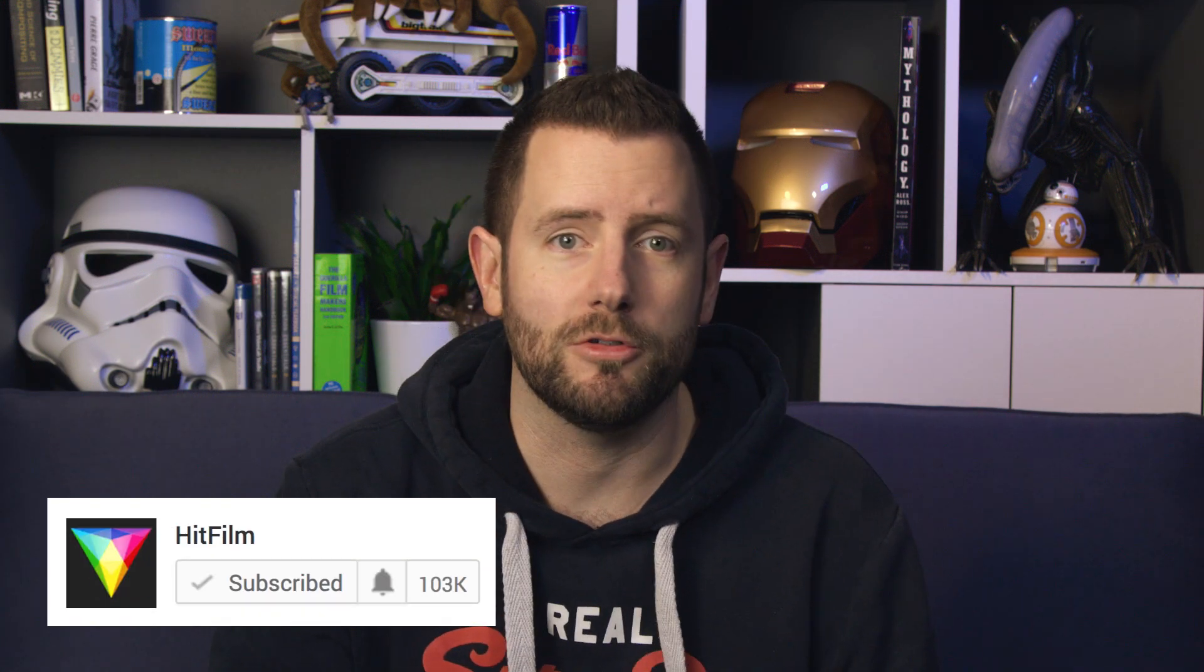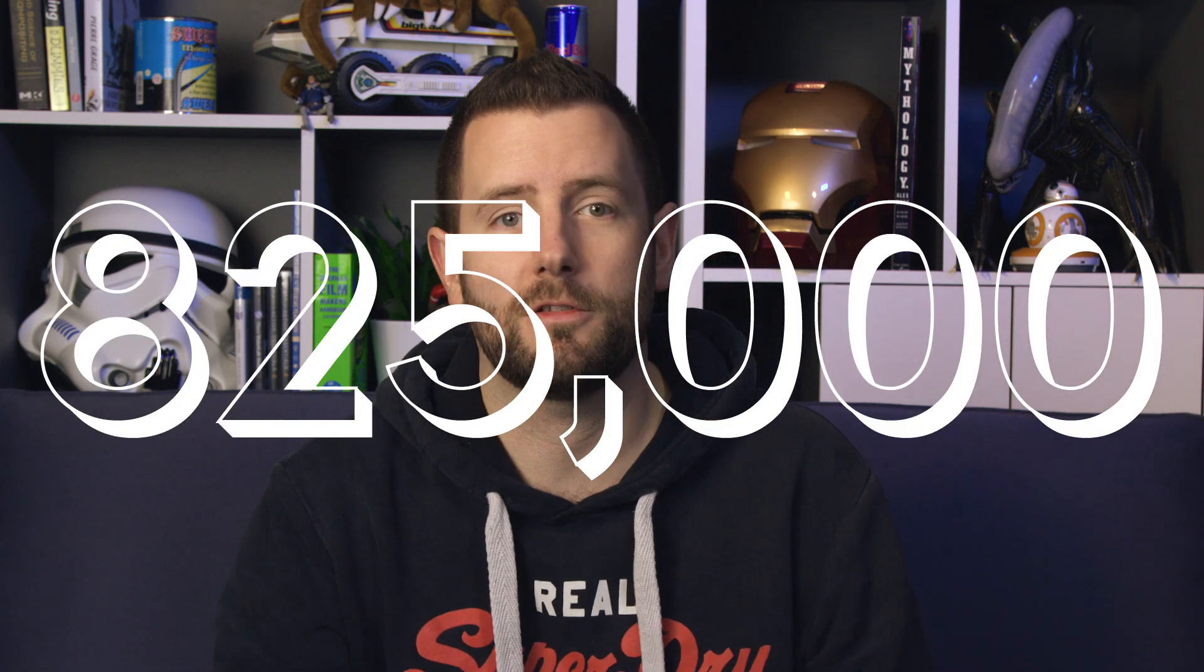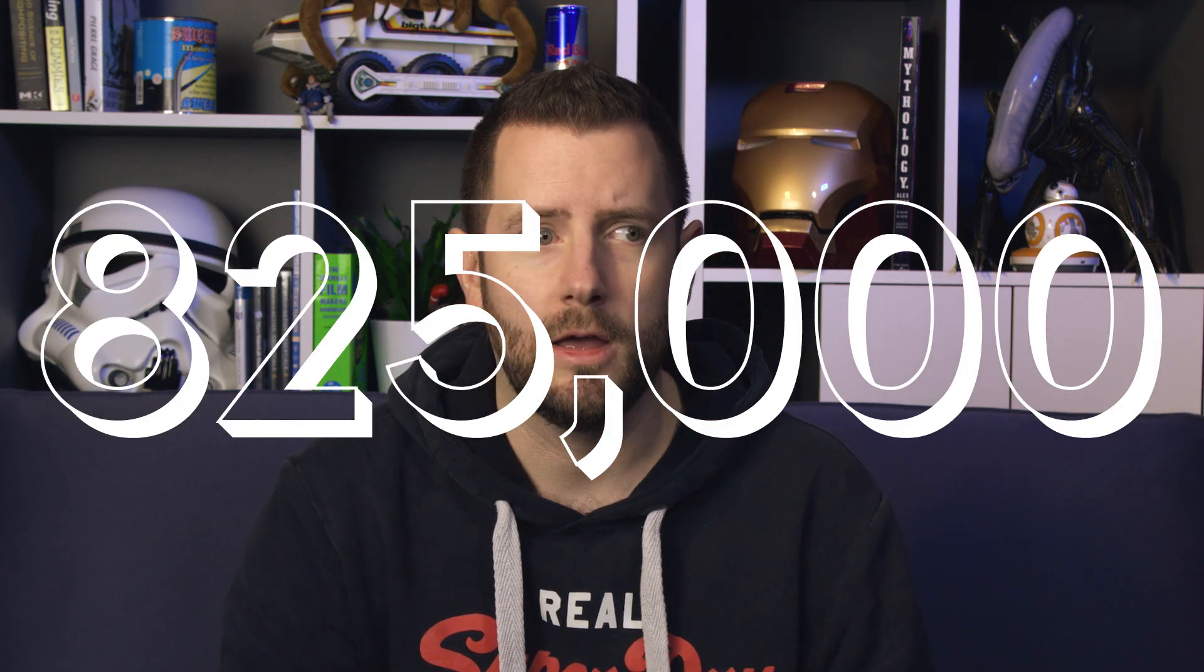We've got over a hundred thousand subscribers now on YouTube, but even more than that we've got over 825,000 users of the software. That's over half a million more than this time last year, which is huge.